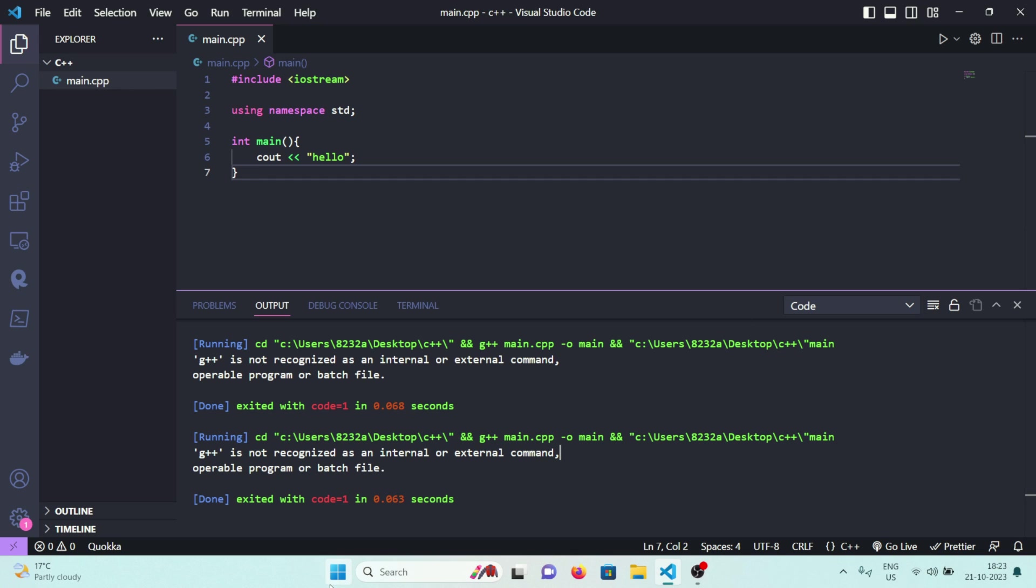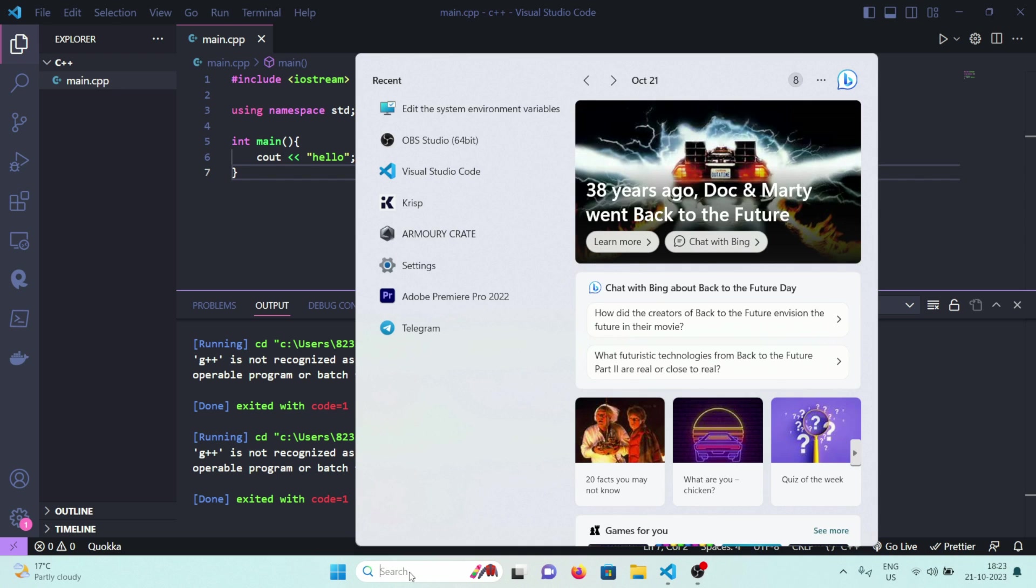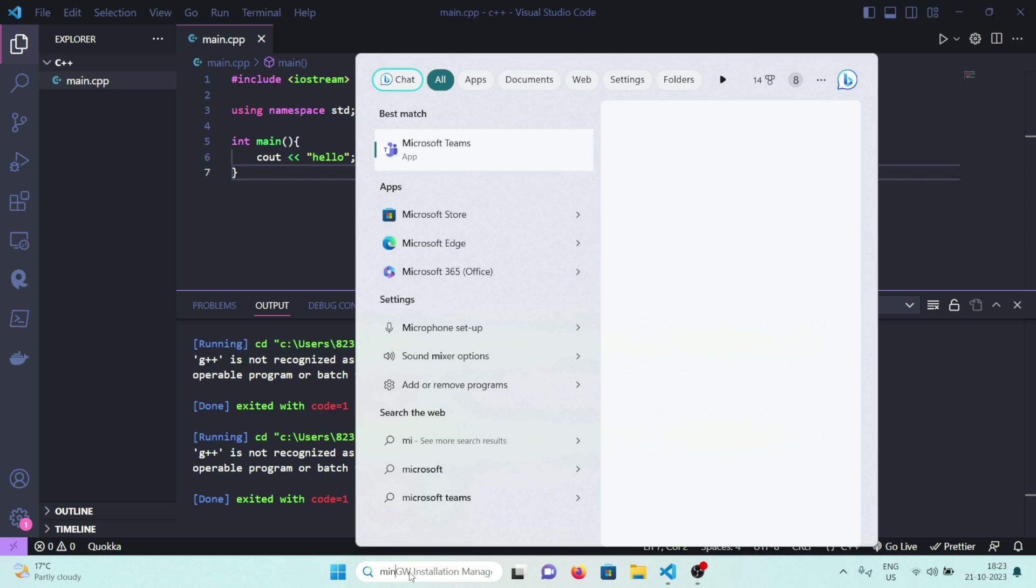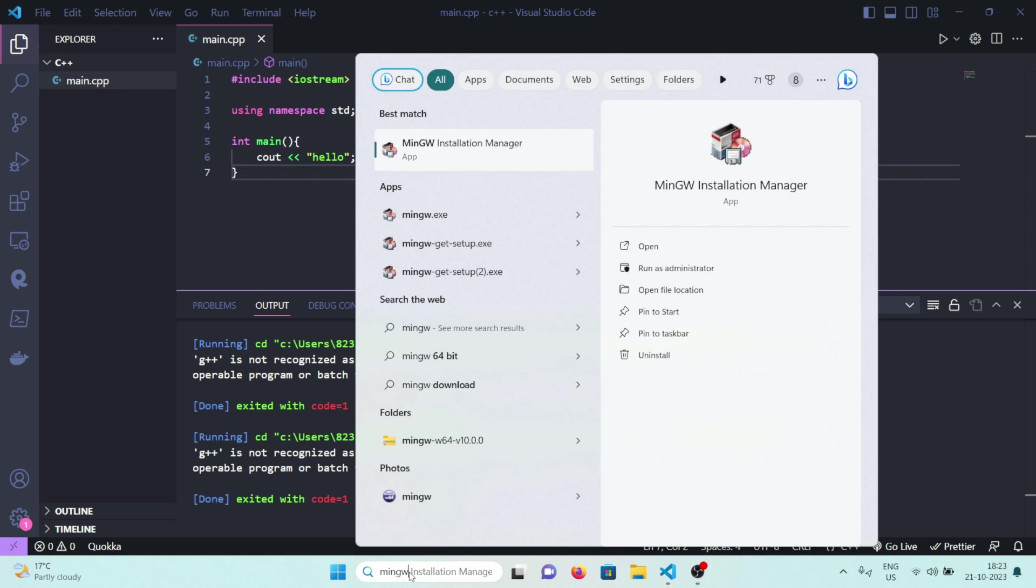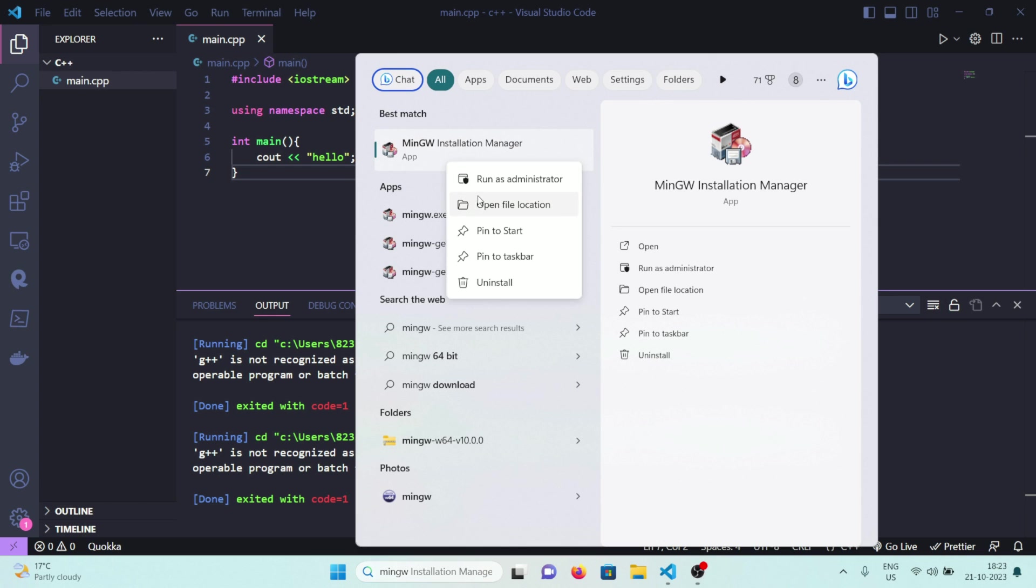So go to taskbar and you'll see the search bar here and search for MinGW. You'll only see this if you've done the installation process correctly. If you haven't done it, go to the previous video and check how I installed MinGW.